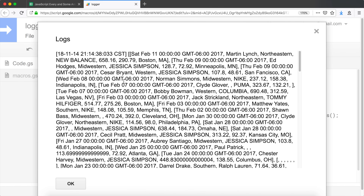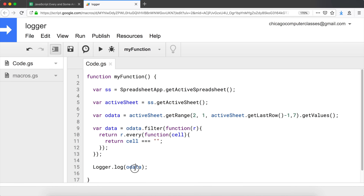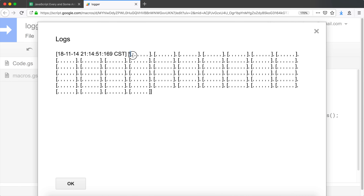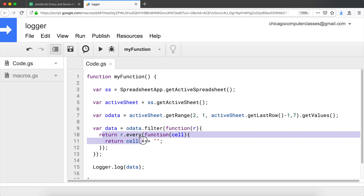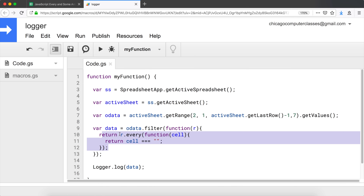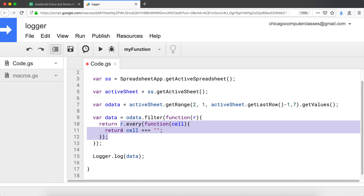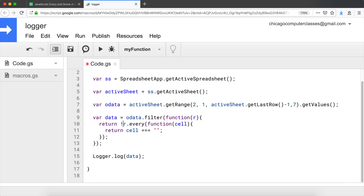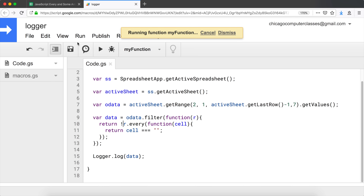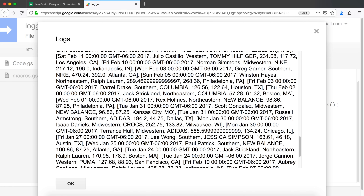Let's log the data and run it. We're getting all the blank rows because `every` returns `true` every time every cell is blank. What we need to do is flip our results — I'll put an exclamation mark in front of the expression, which switches `true` to `false` and `false` to `true`. Let's run it again — and now all the blank rows in the middle are gone.